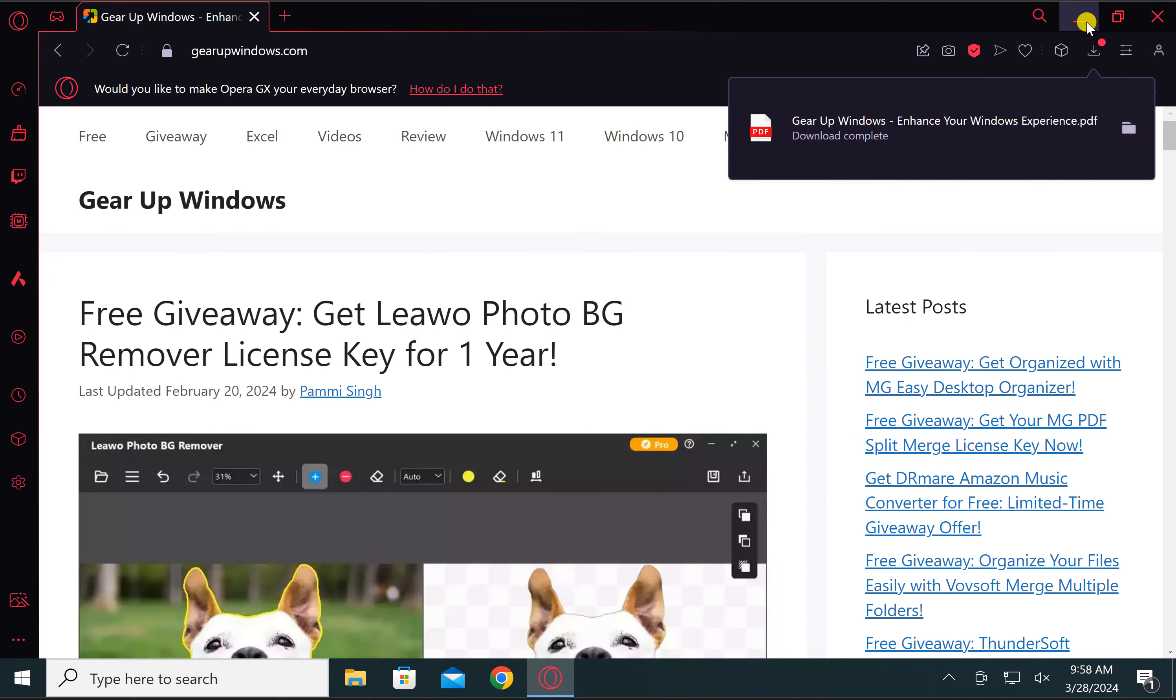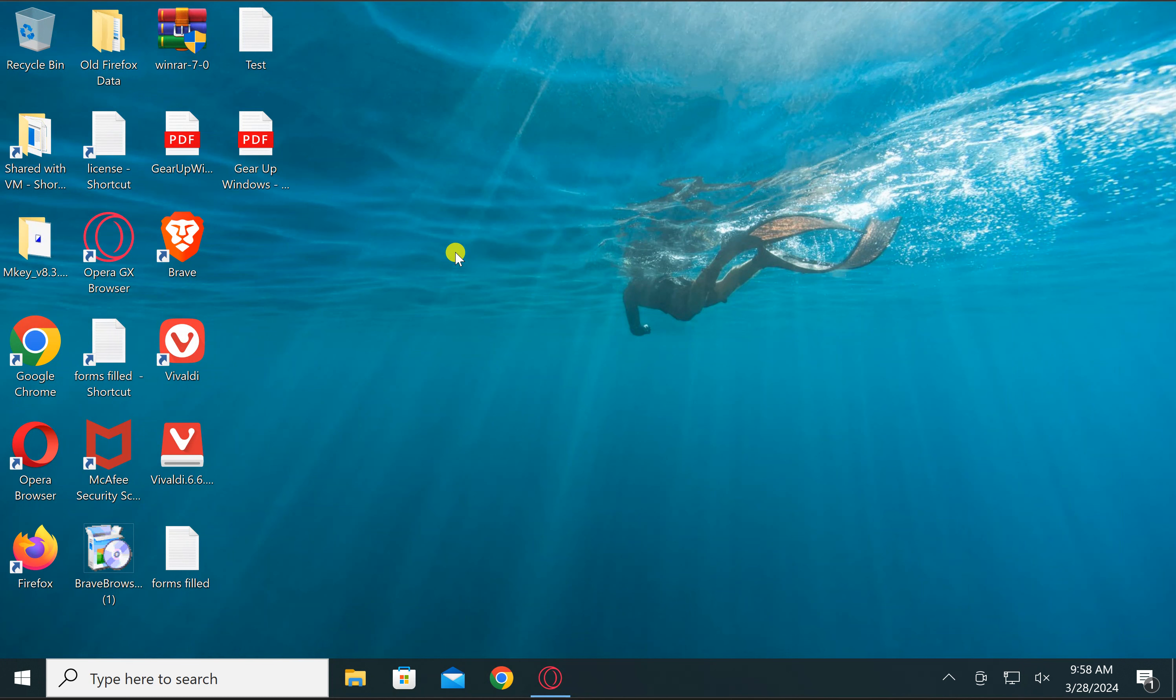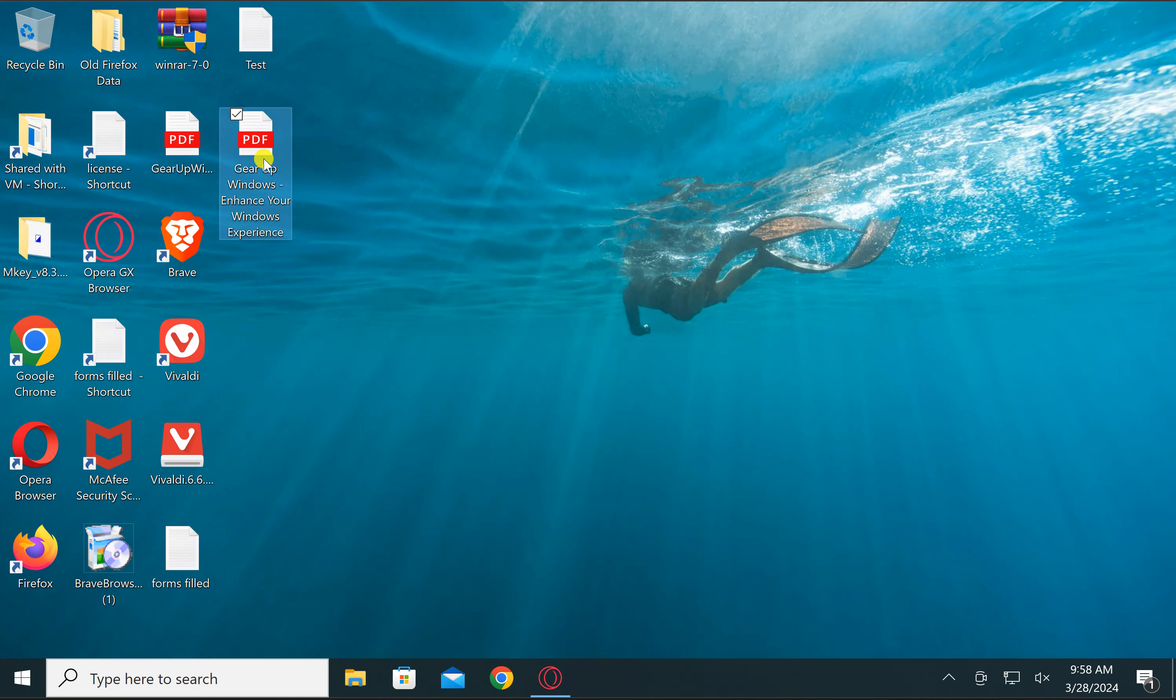This will save the web page as a PDF. You can now view the PDF document using your default PDF viewer or any web browser on your Windows PC.